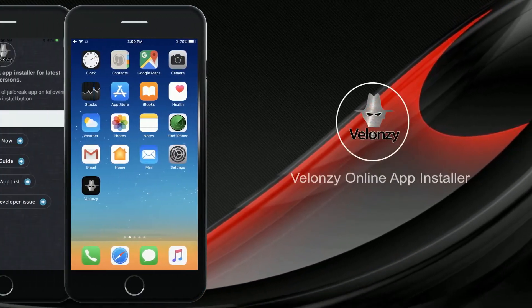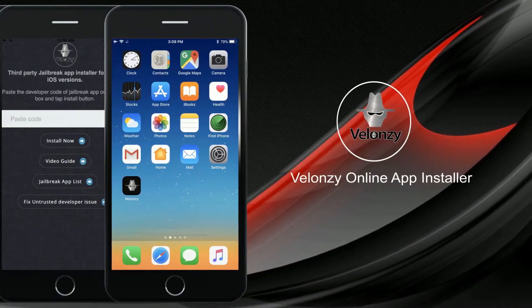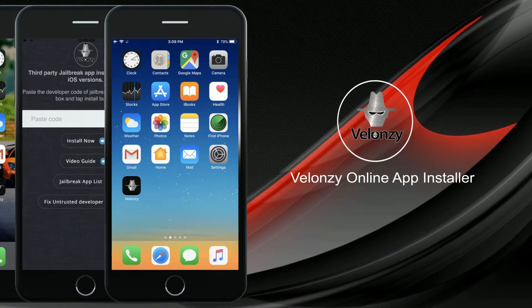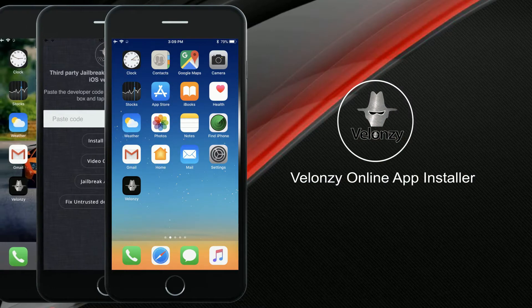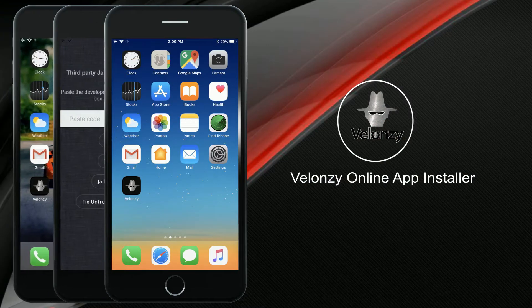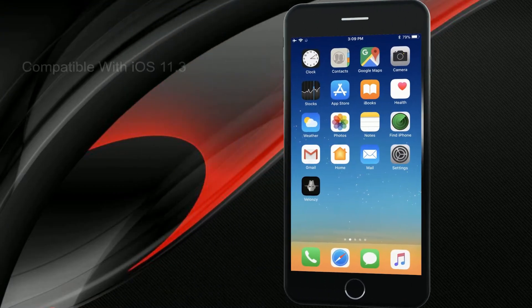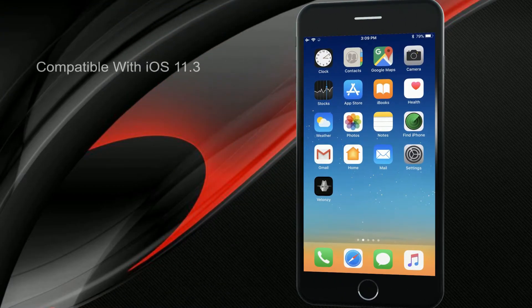Valonzi is a UDID registration-based jailbreak app installation method. Now, it is compatible with iOS 11.3.